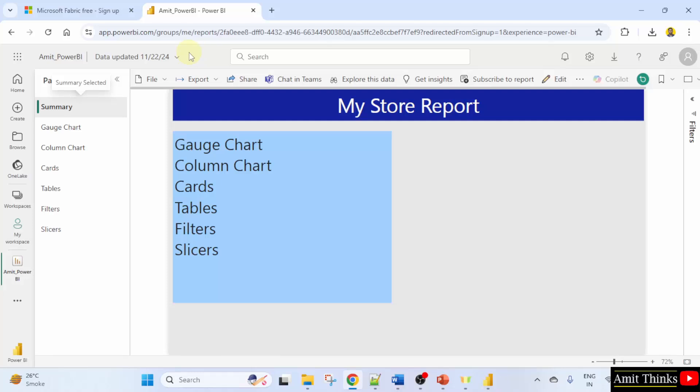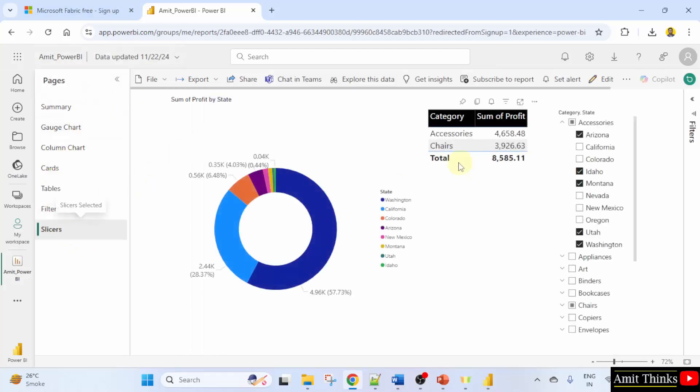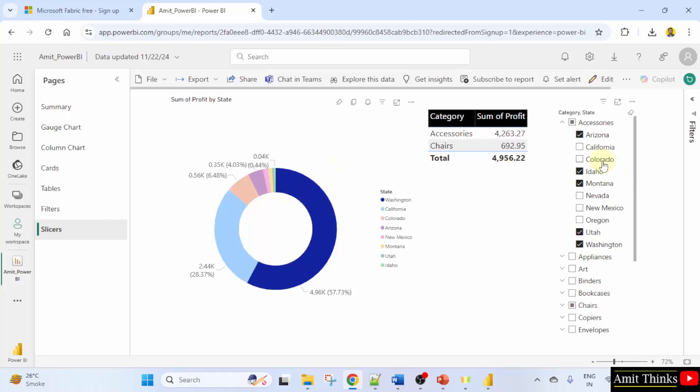Now you would be wondering how to create a dashboard. So let's say I'll go to a report and let's say I went here to slicers. Let's say you want to add any of these to the dashboard. So let's say I'll be selecting a donut chart here, and also this slicer and the table also.